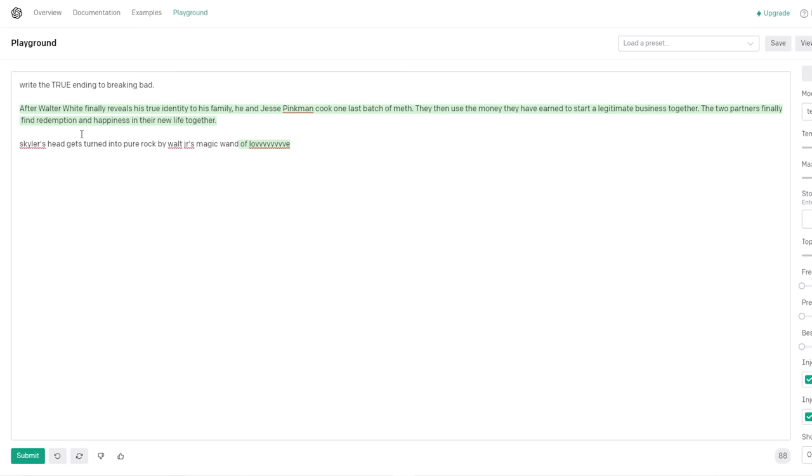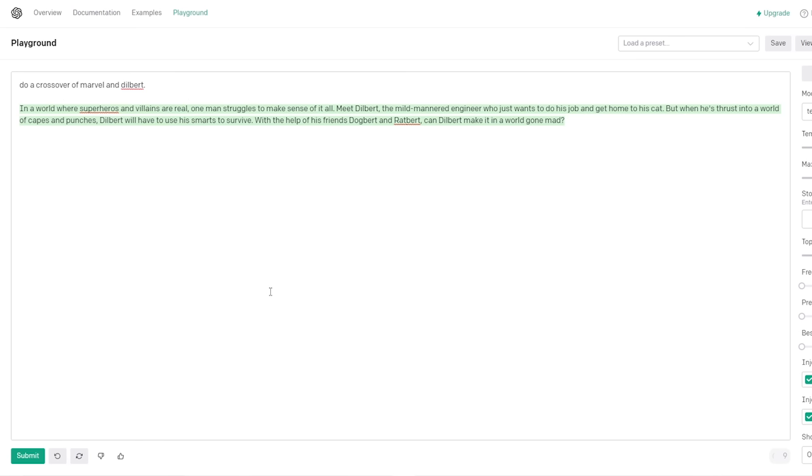Vince Gilligan, pay attention. Skylar's head gets turned into stone. Pure rock by Walt - This is not bad - Junior's magic wand. That's amazing. What? Come on. What does it not like about that? It begins with a stop. It believes that you're doing a stop sequence. Of love! Yeah, that's amazing. Of love! What the hell? Okay, that's what it added. Old Junior comes with a magic wand. That's amazing. Of love! That's so stupid.